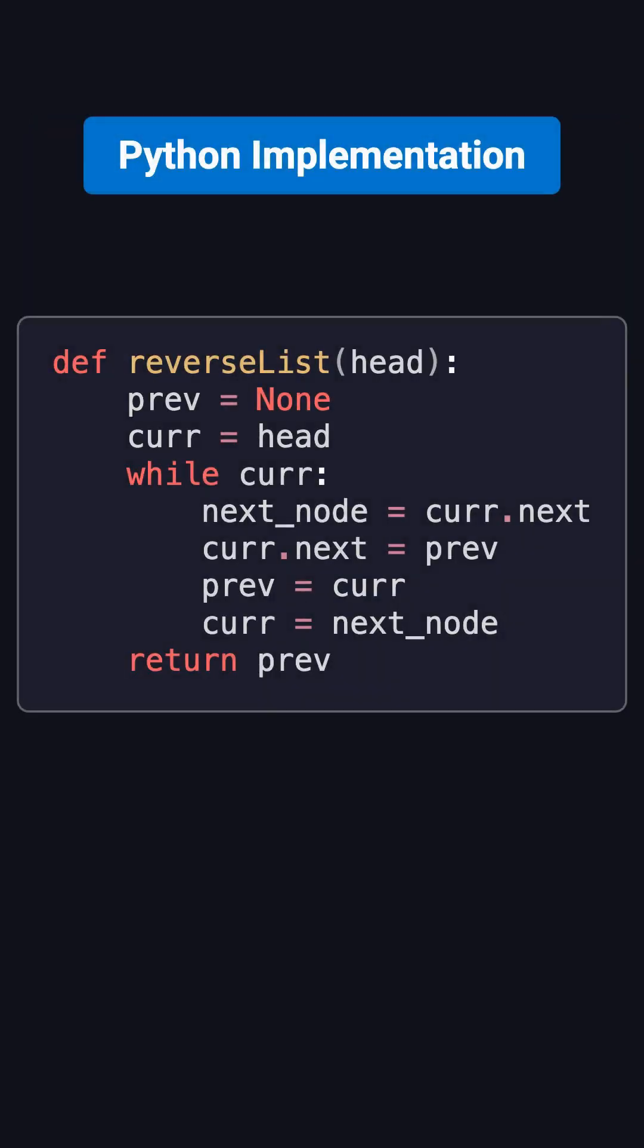Here's the Python implementation. It's short, and matches exactly what we just walked through. Feel free to pause the video here to study it.